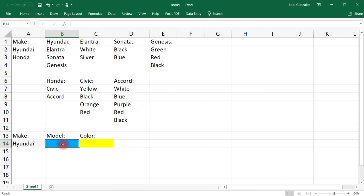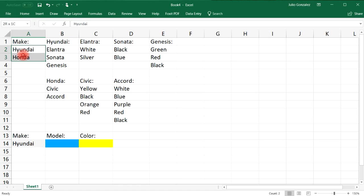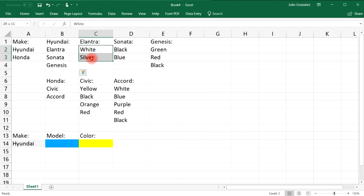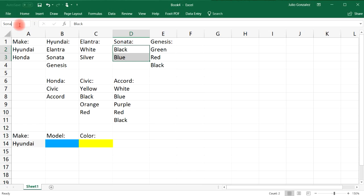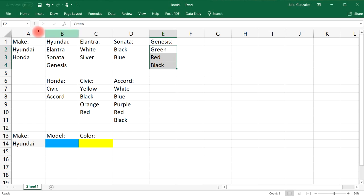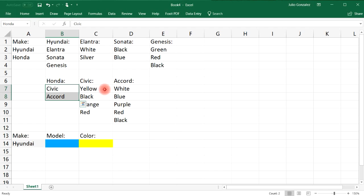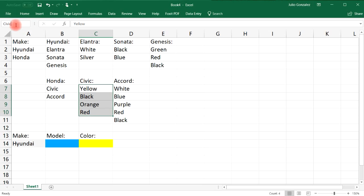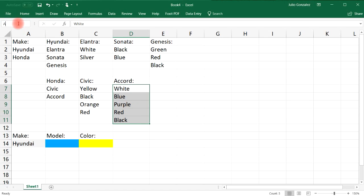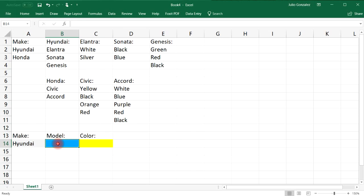At this point we need to make the second drop-down list dependent on the first, so we need to name the different ranges. Let's call this range 'make', these three names 'Hyundai', these two 'Elantra', these two 'Sonata', the next three 'Genesis', and these two 'Honda'. Name every range based on the title that's above it, and watch out for your spelling.